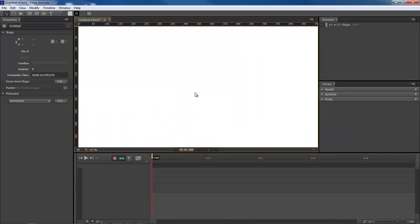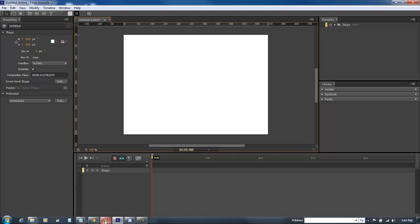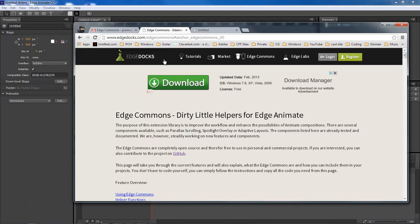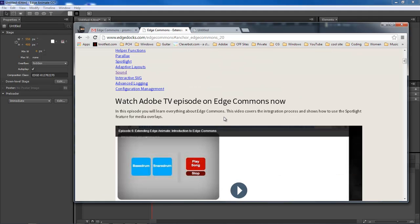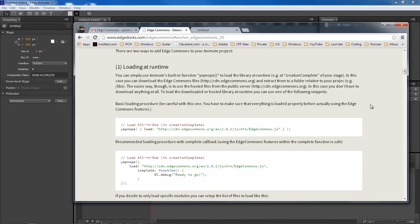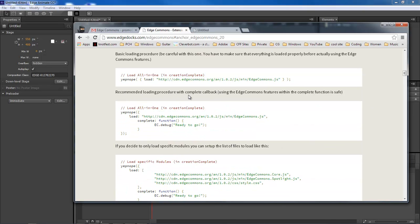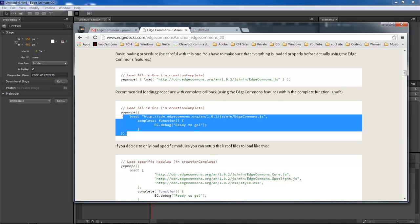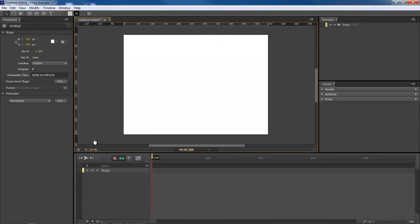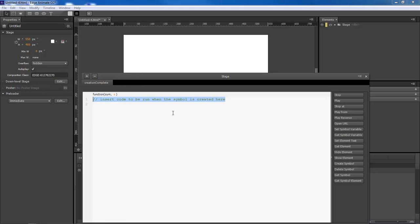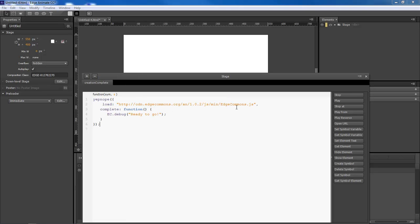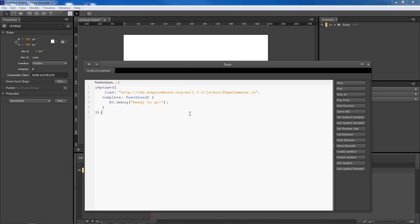Let's go ahead and jump in. Create a new composition and the first thing we want to do is go over to Edge Commons at www.edgedocs.com. Click on Edge Commons and it will load the page. Come down to the recommended loaded procedures with complete callback, copy this, then come back inside our stage, go to creation complete, and paste it in. This will load the JavaScript file into Edge for us.